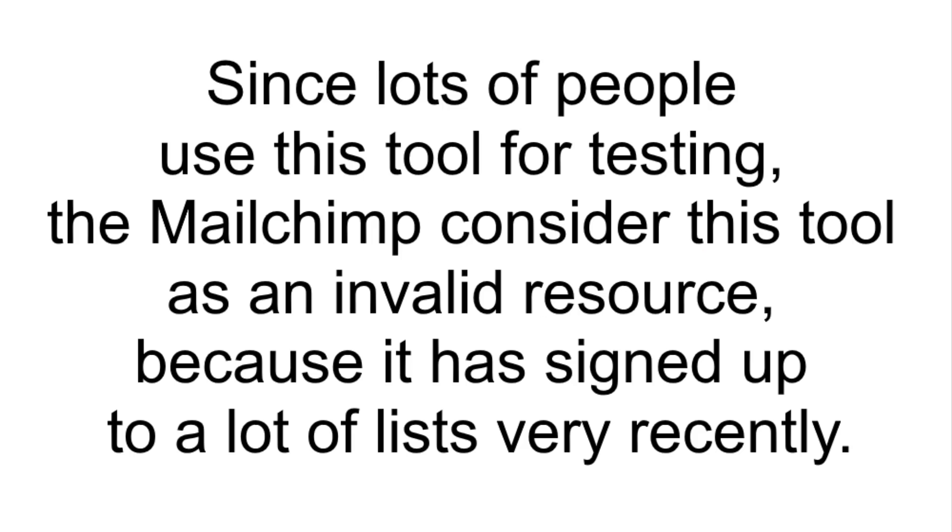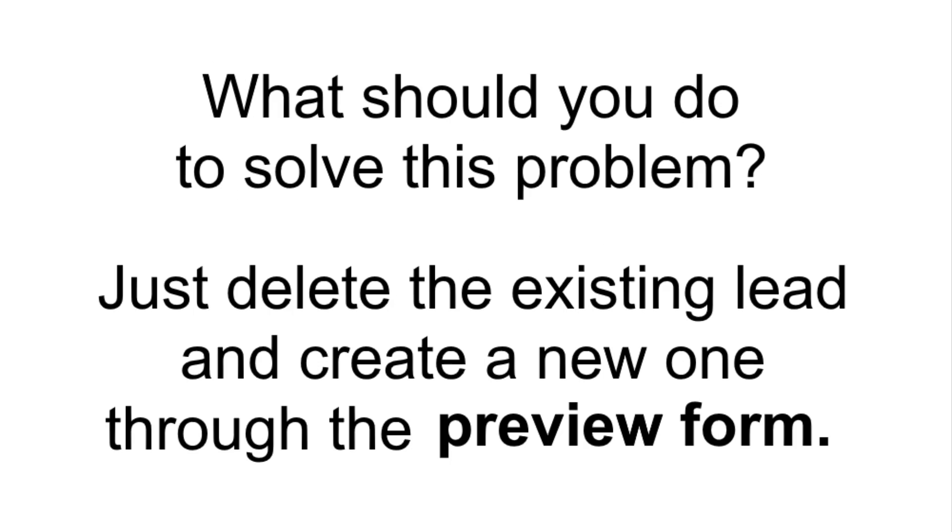Since lots of people use this tool for testing, MailChimp considers this tool as invalid resource because it has signed up to a lot of leads very recently. In other words, the service thinks that it is a fake and doesn't allow the registration. It's just specifics of Facebook and MailChimp. What should you do to solve this problem? Just delete the existing lead and create a new one through the preview form.